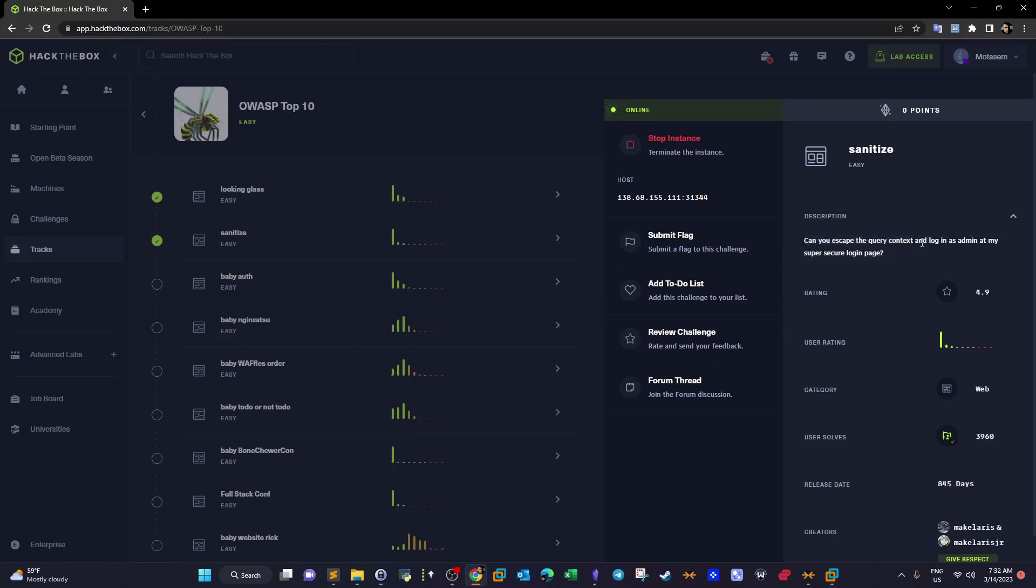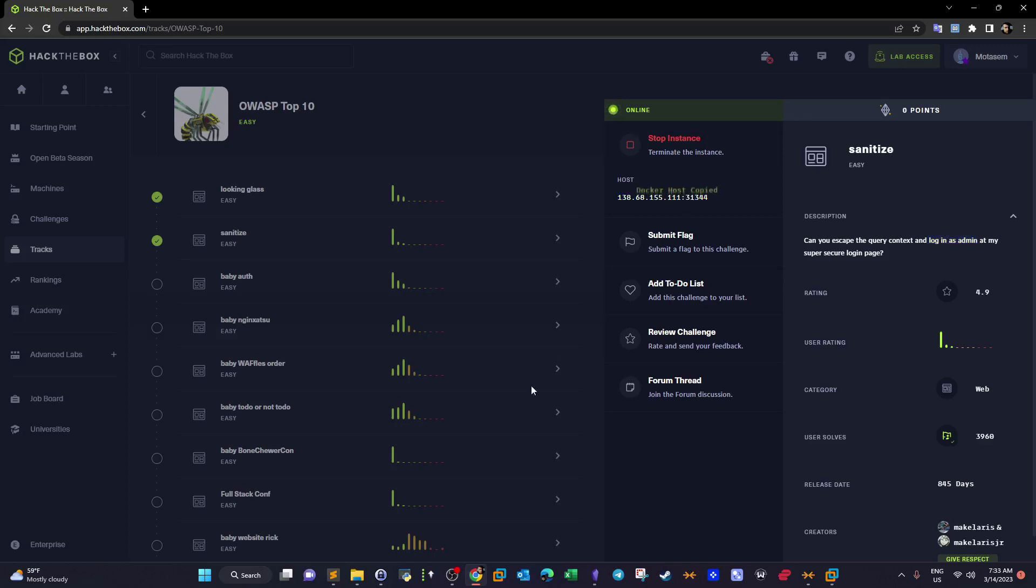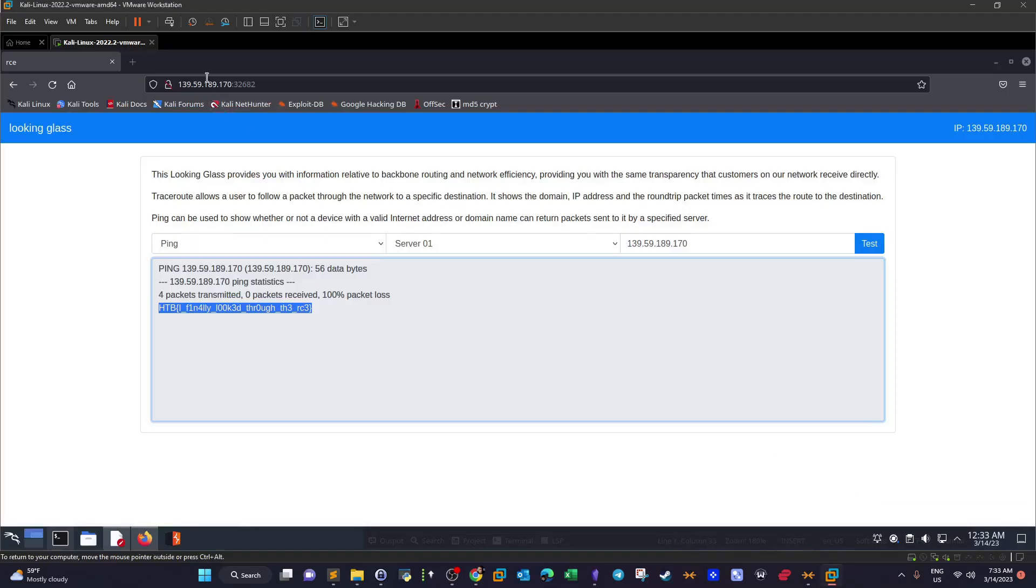Now on to Sanitize. Start the instance. Sanitize: can you escape the query context and log in as an admin at my super secure login page? This is flat out SQL injection challenge because we have a query here. I have to skip the query judging by the query and log in as an admin. So if you have a form and you are required to log in as an admin, given that there is no brute force, there is no cross-site scripting, there is no CSRF, well, SQL injection right?